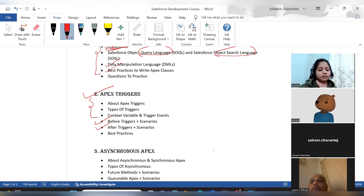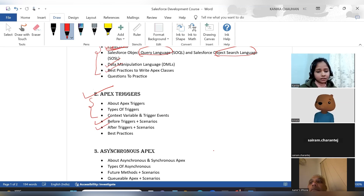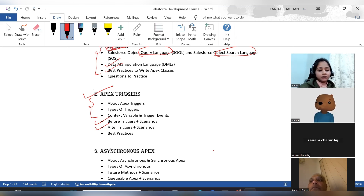After completing the before trigger explanation, I will give you a sheet with multiple scenarios to work on. You have to complete them, and then we will discuss any doubts accordingly.